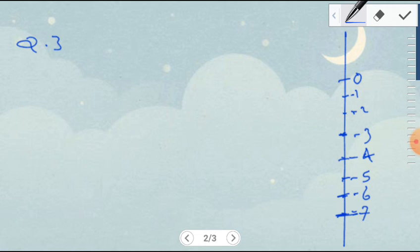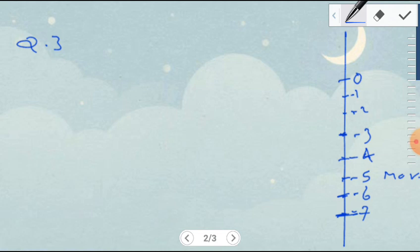Now for Question 3. At Srinagar, the temperature was minus 5 degrees Celsius on Monday. Then it dropped by two degrees Celsius on Tuesday.